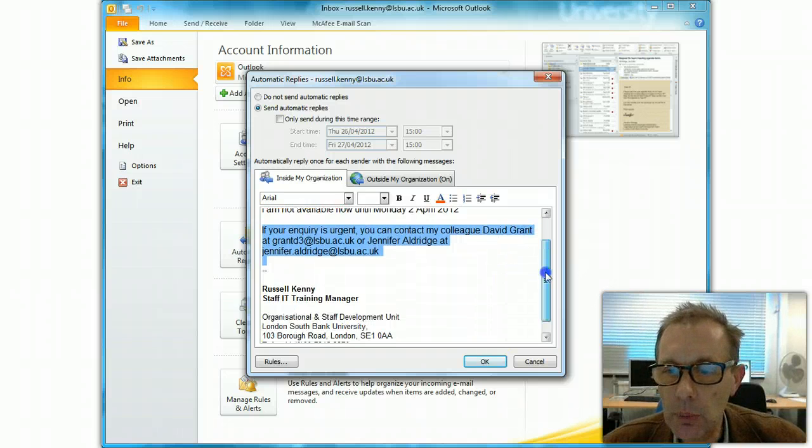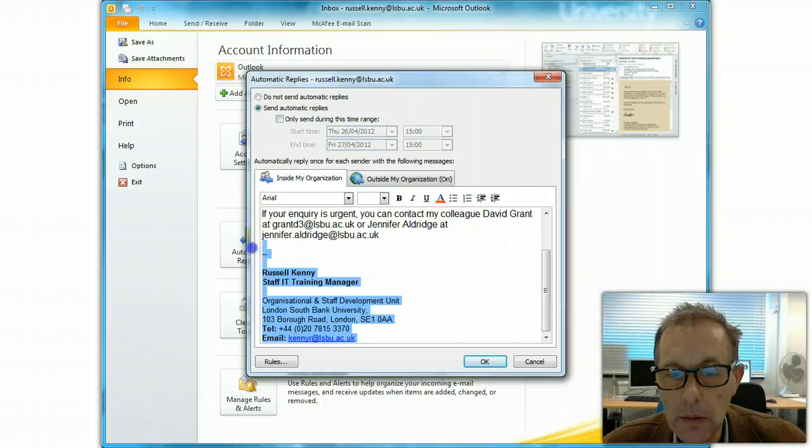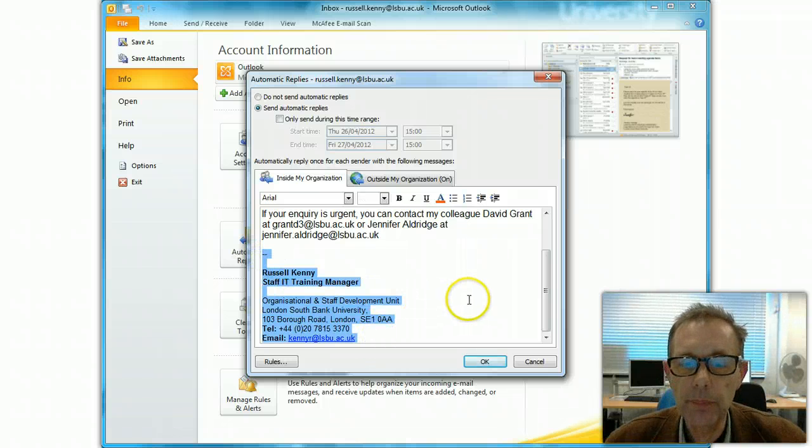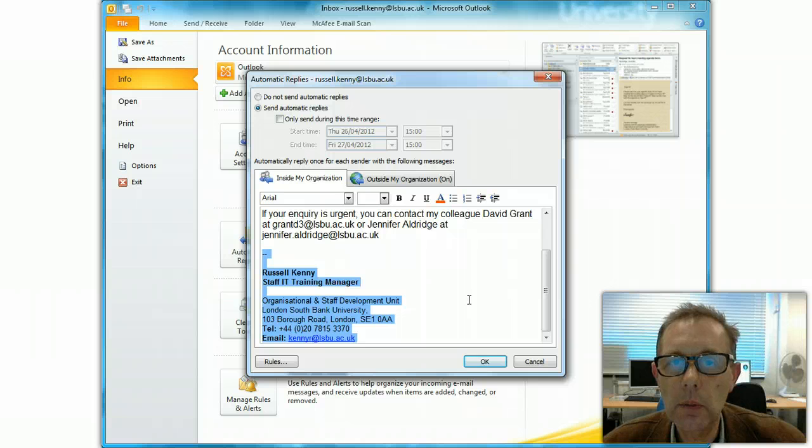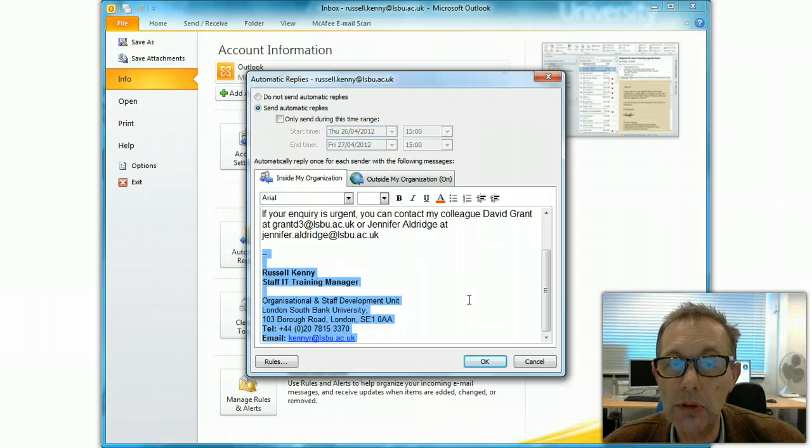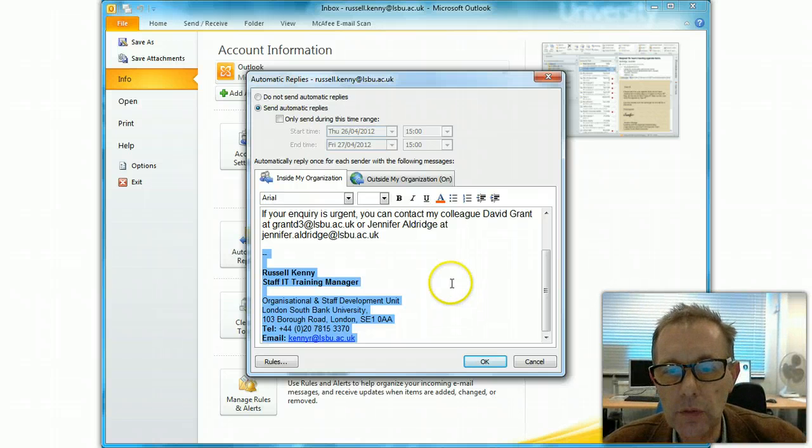It's important to say who you are, and so I've put at the bottom here a signature. Now, automatic signatures are not applied, so you have to actually include your signature, your name and job title, etc., within the message itself.